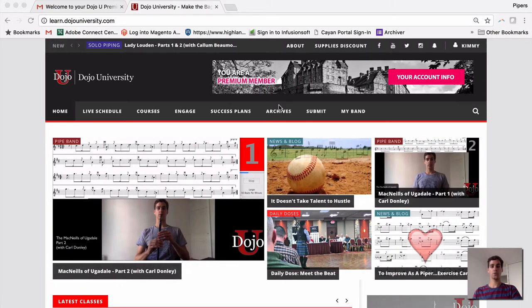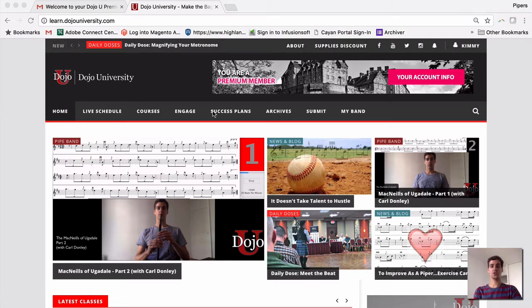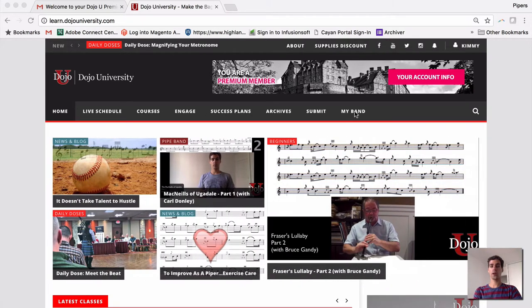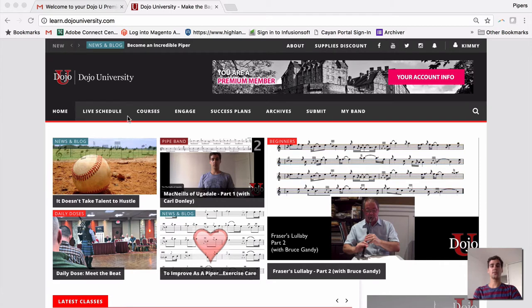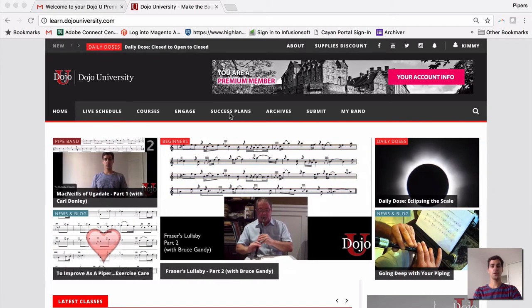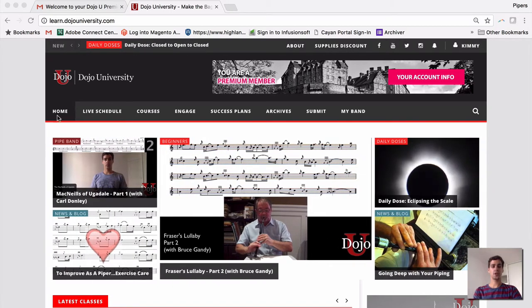This is your home page. From the home page, we have a navigation toolbar right here across the top. This might vary a little bit based on your membership and what you have access to, but this is your general navigation tools.